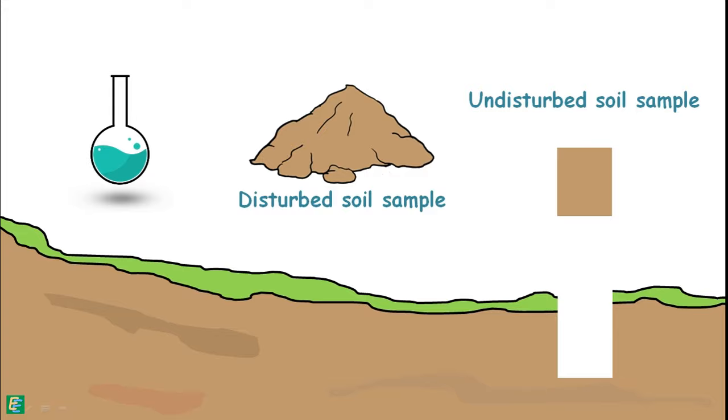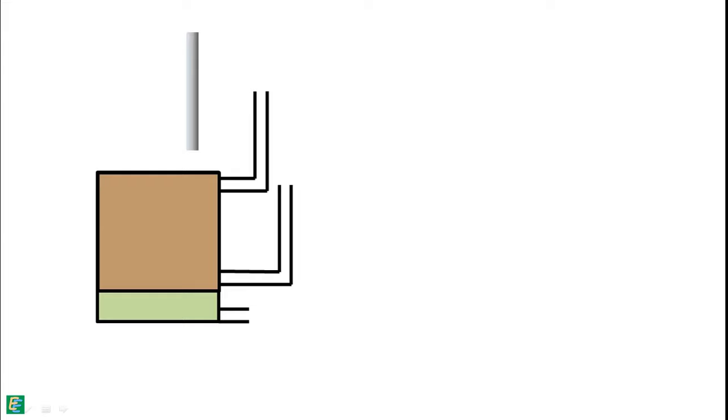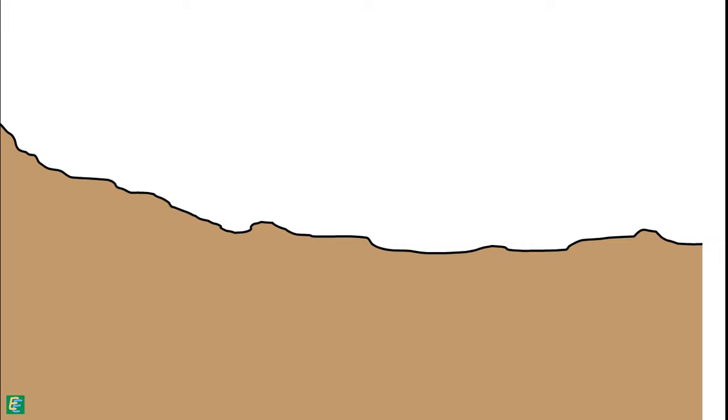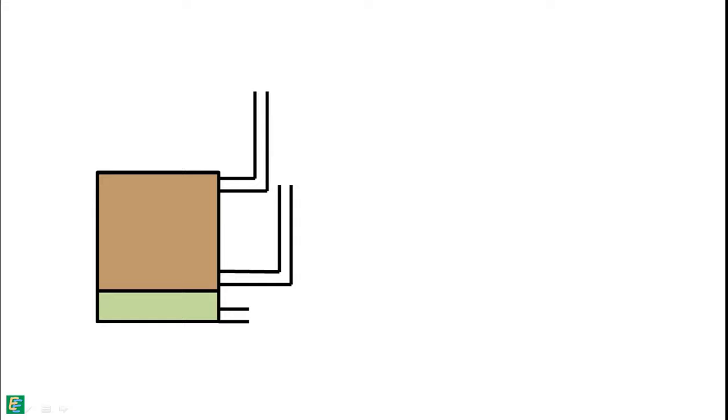We can perform this experiment for both disturbed and undisturbed soil samples. We fill the mold with our sample soil and compact it to a density which may be representative of the field conditions. Or, for an undisturbed sample, we take out the soil sample from the ground and trim it to the dimensions similar to that of the mold. We place the sample inside the mold between the porous disks.